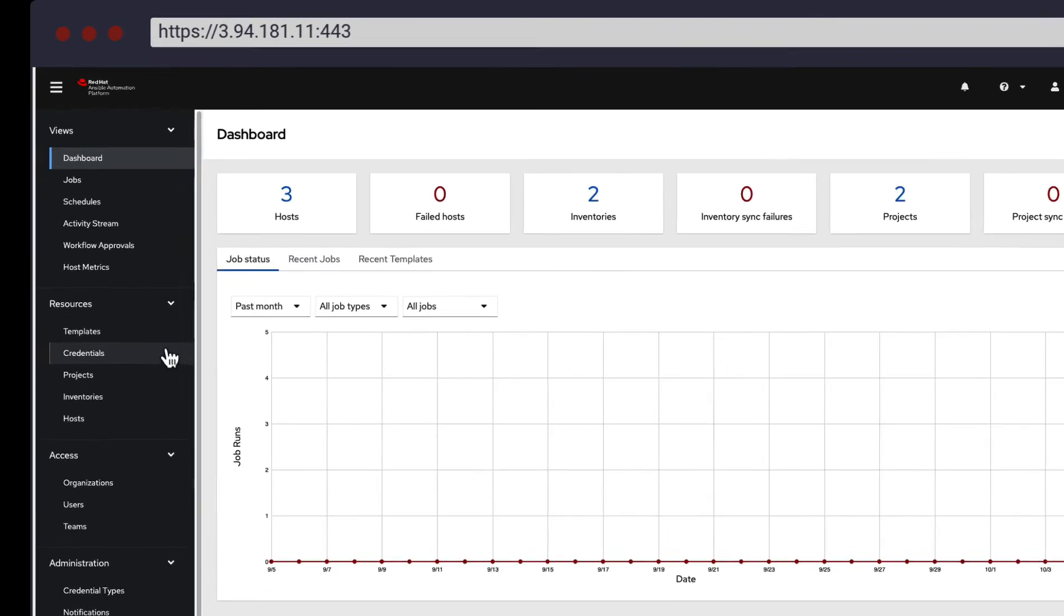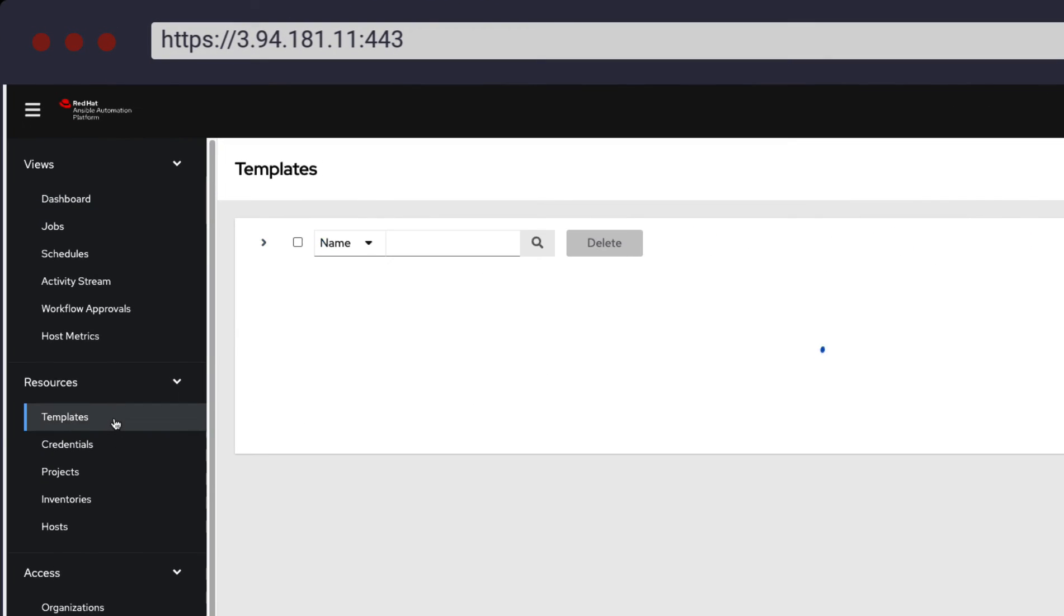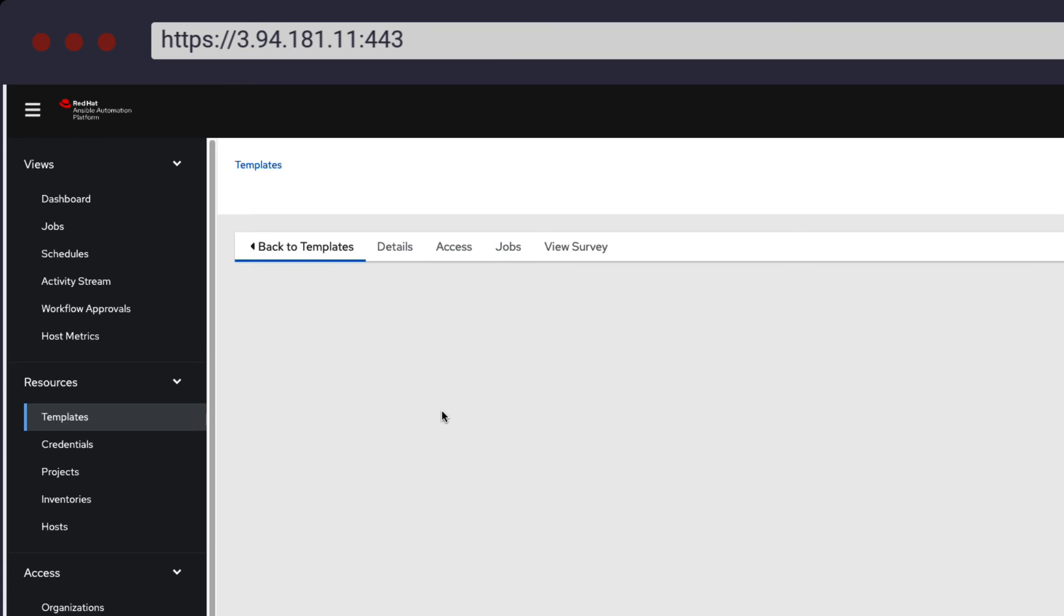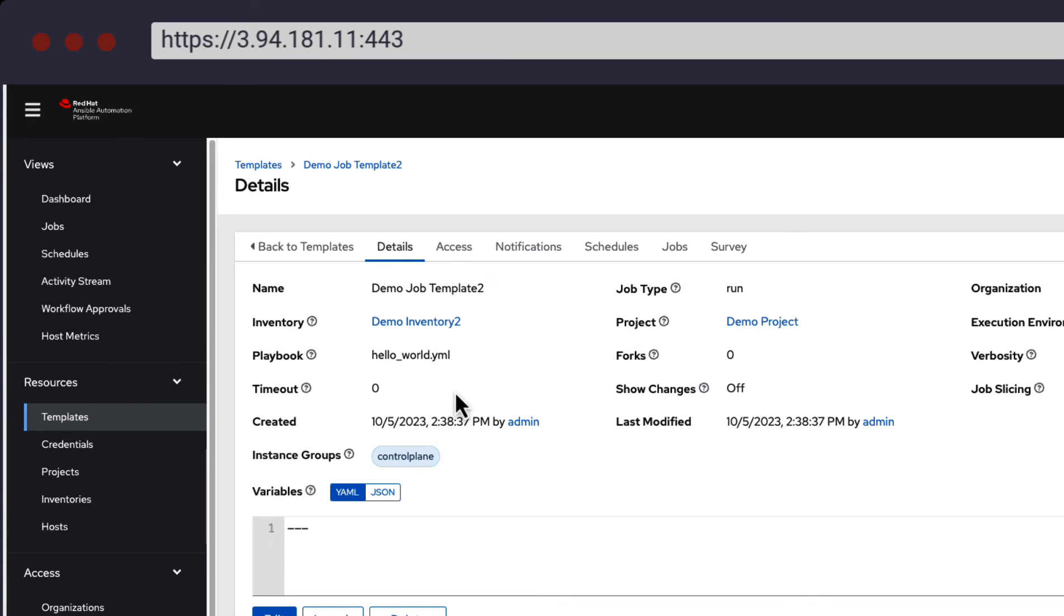Within the templates page, you can see the demo job template 2 is available, which was part of the post-install setup in the inventory file. We can confirm the settings are correct by comparing it with the YAML file that exists within our Git repository.